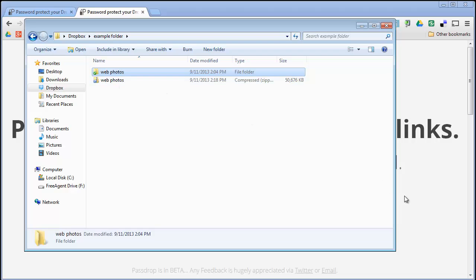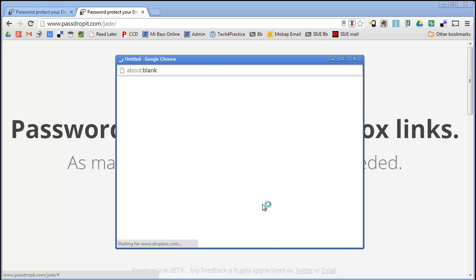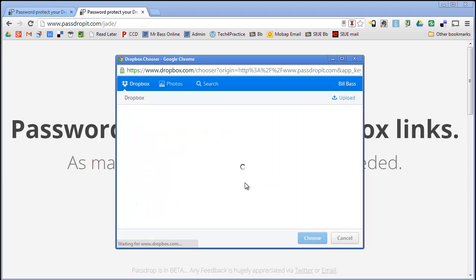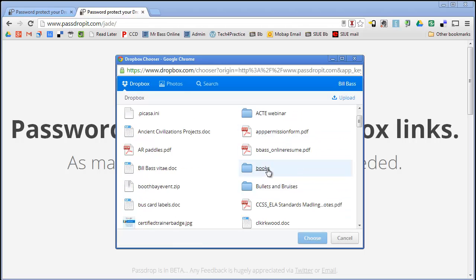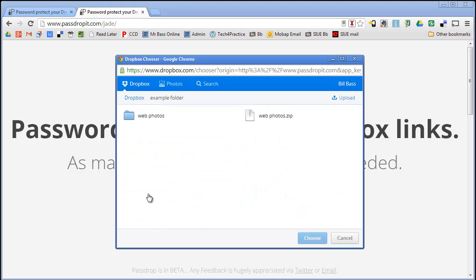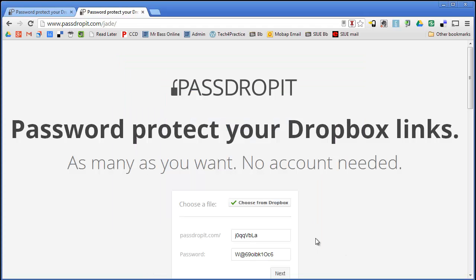Let me go back out of my Dropbox folder. This is my PassDropIt interface where I can choose a file from Dropbox. So right here where it says choose a file, I am going to choose a file from Dropbox. Click on here. Sign in with my username and password. And what I have is I want to go to my example folder which is right here. And in that example folder you are going to see that it says WebPhotos.zip. This is my zipped folder of those web photos. I am going to select that. Click Choose.